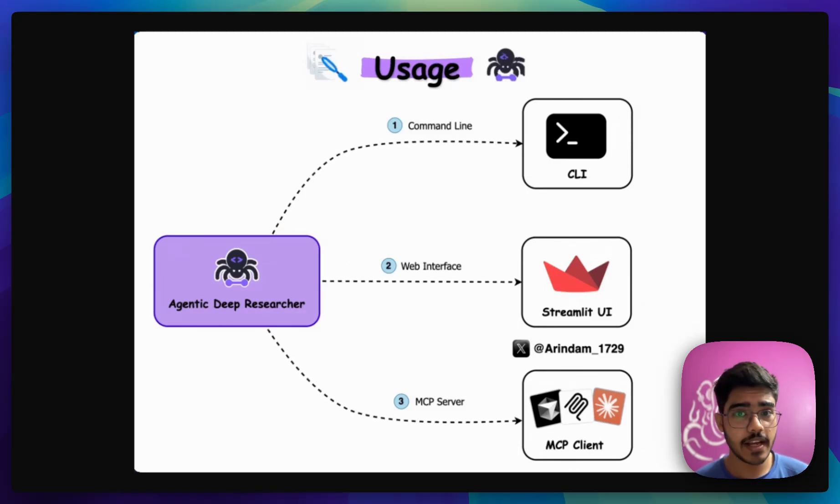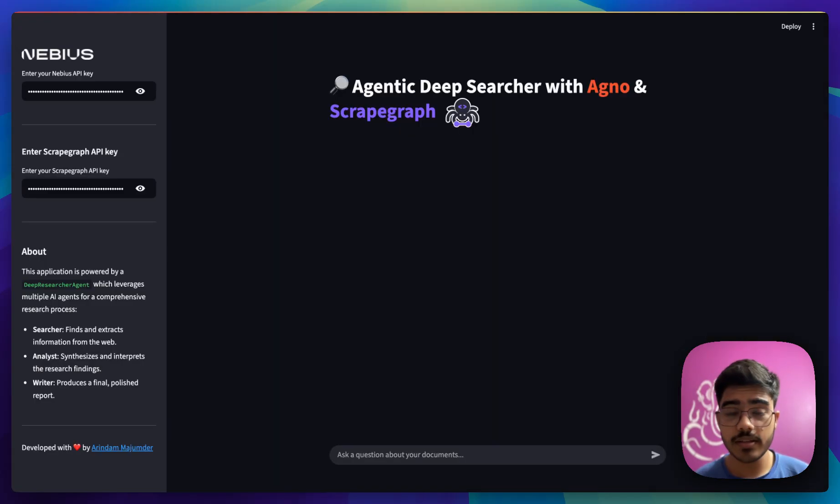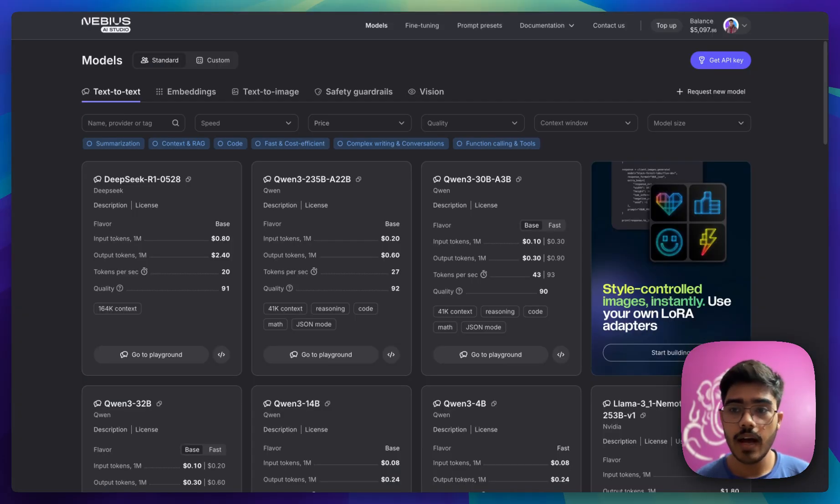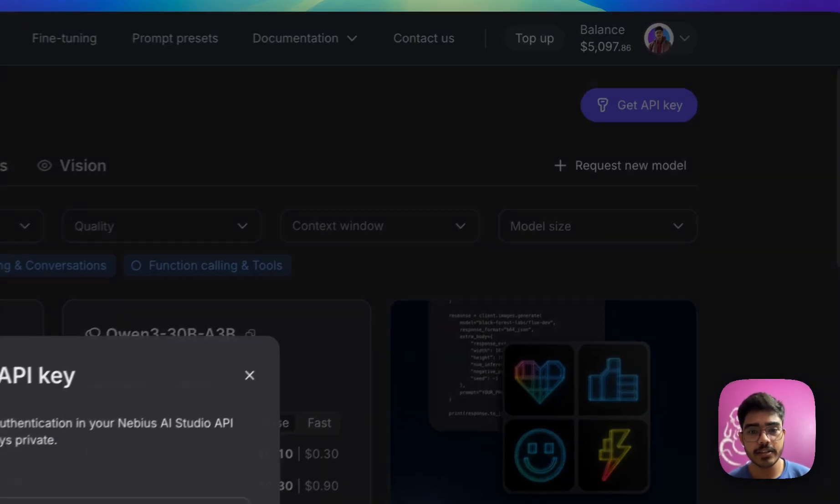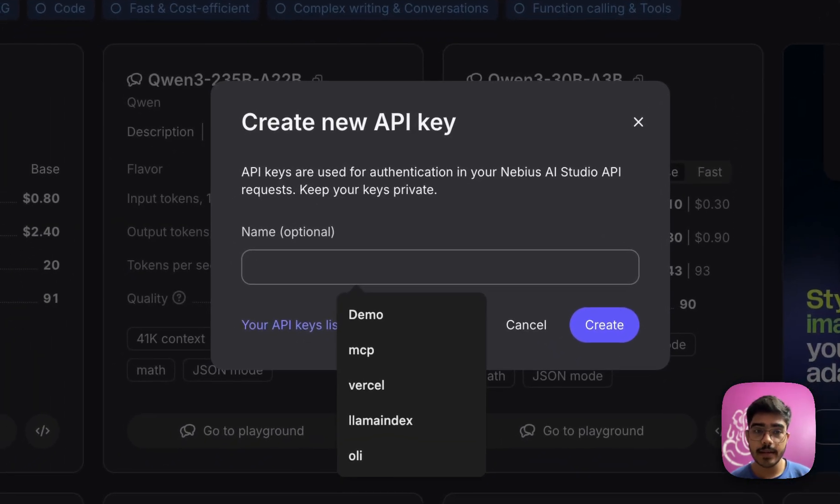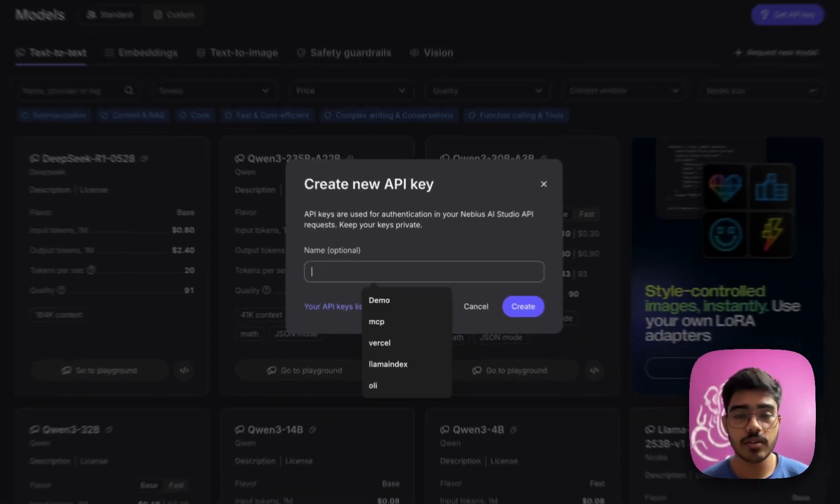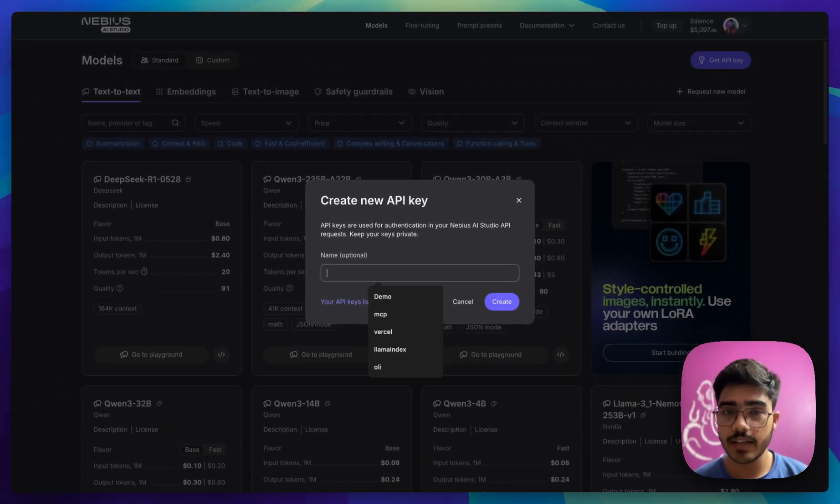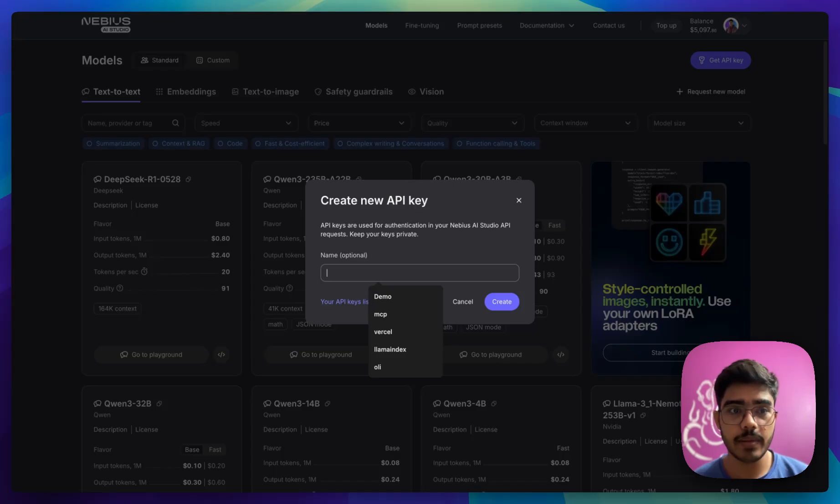So first, let's see this in action. To run this, you need Neavius API keys and ScrapGraph API keys. First, we need to go to Neavius AI studio and go to this get API key section, put the name and get the API keys. I have already created mine so I will not be creating another. You can create one here and paste the API keys.